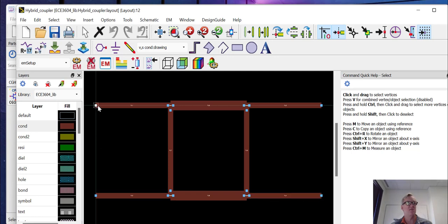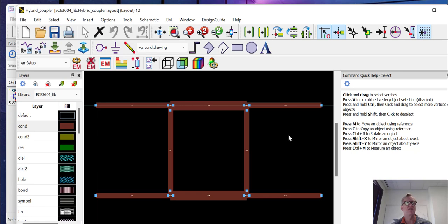So this is input, isolation, through, and coupled in the parlance of the coupler.